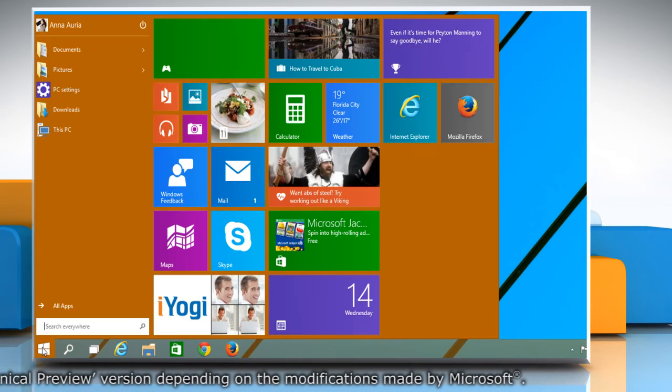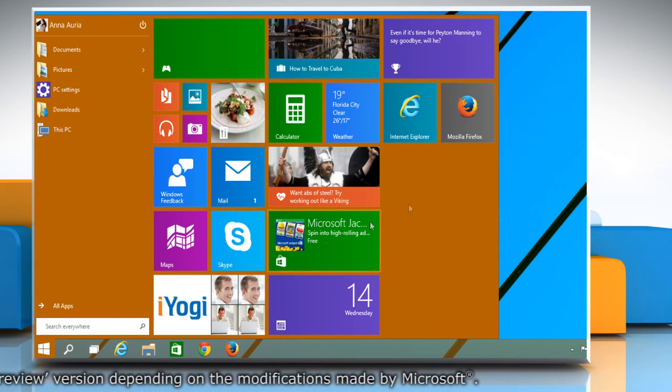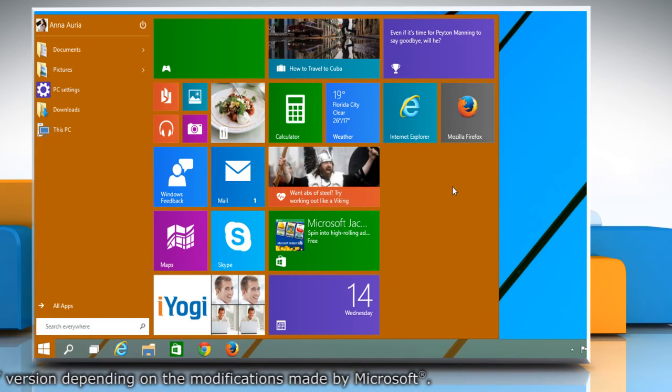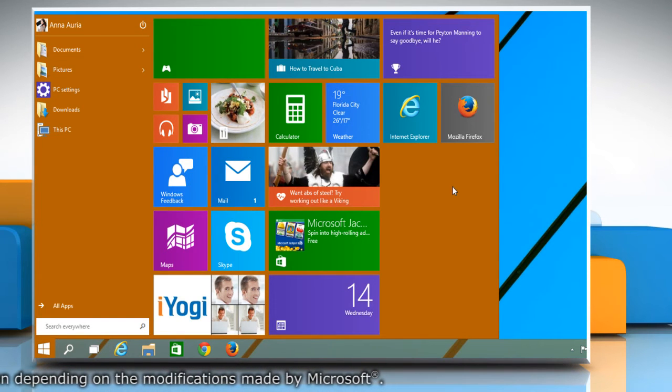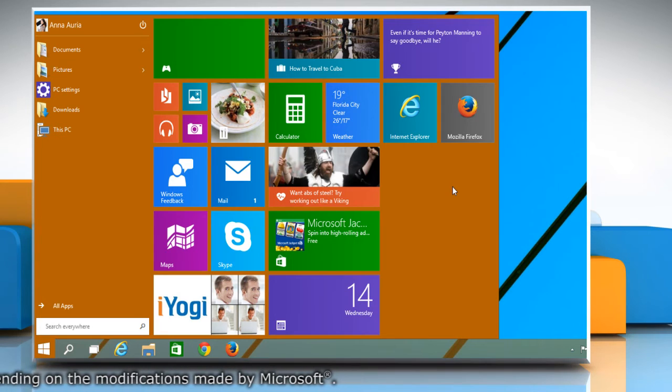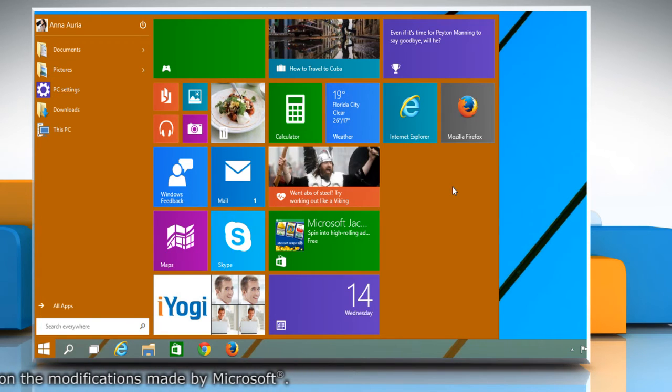Now go to the Start menu and you'll see that its background color has been changed. Hope this was easy to follow! Thanks for watching!